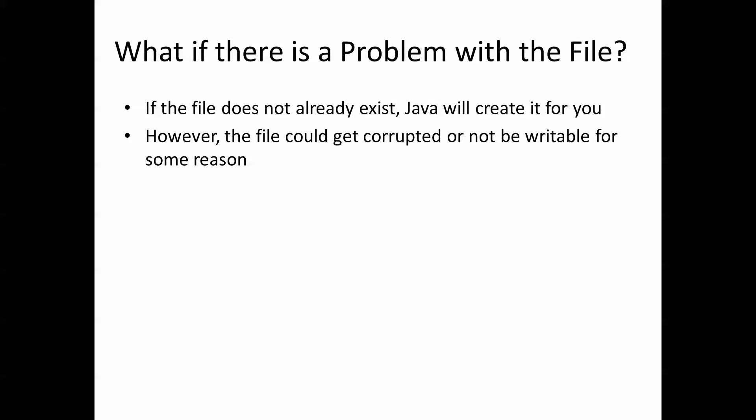But it could be that something has happened to the file, it's not writable, it's been changed to read only, it's missing, something has gone wrong.